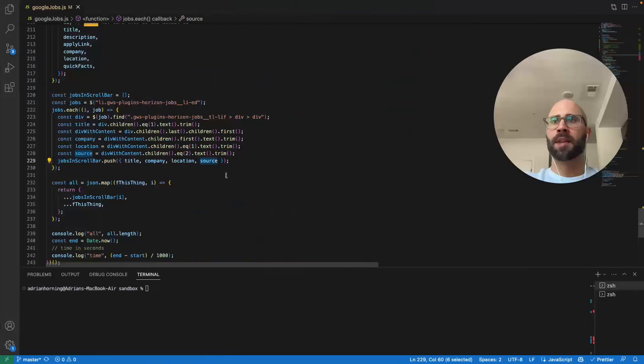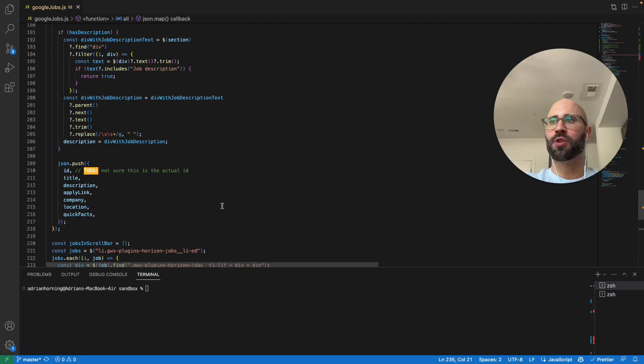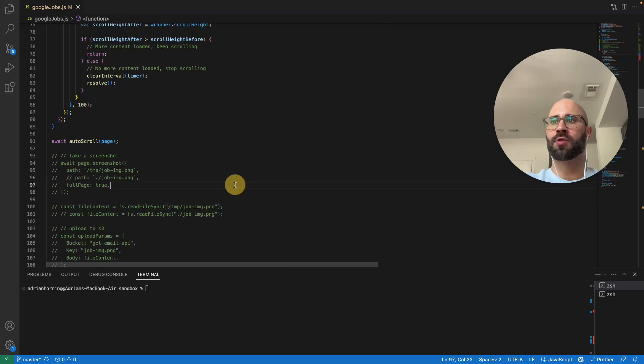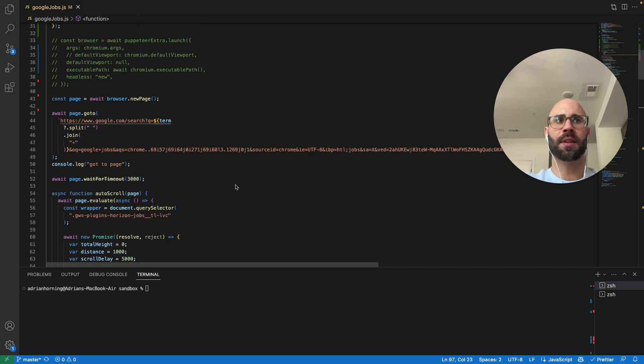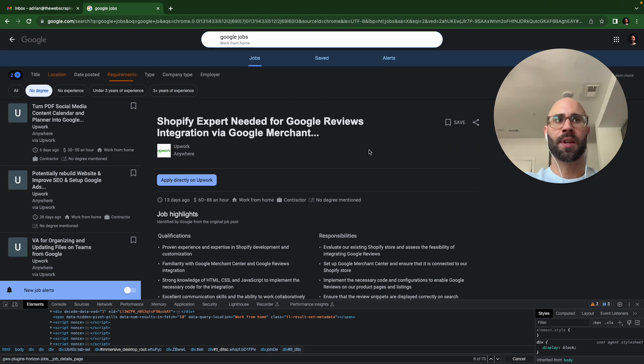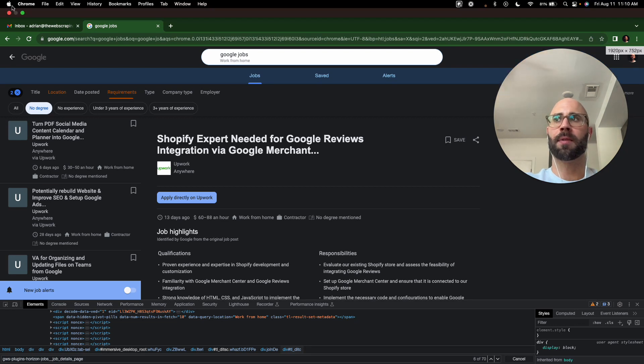And I think that's it. So if you want the code for this, I'm happy to share it. Just drop a comment in whatever this is going to be, Twitter or YouTube. And if you need anything else scraped, hit me up, adrian at thewebscrapingguy.com.